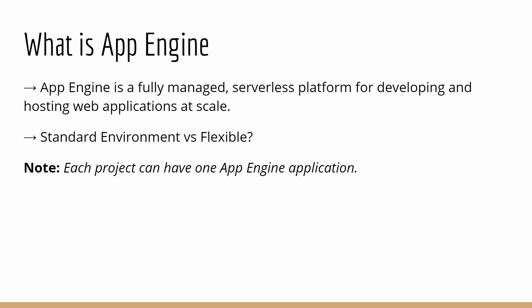App Engine can be called serverless, or you might also get a question on App Engine being called as a Platform as a Service, which is also called PaaS. The reason it can be called PaaS is because App Engine is a platform where you can host your application. You don't have to worry about the underlying infrastructure or the scalability of the platform. It's completely managed by the service provider, in this case, which is GCP.